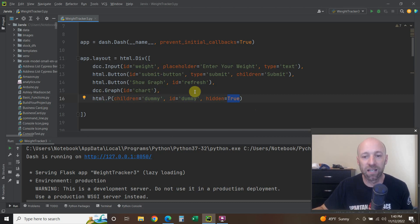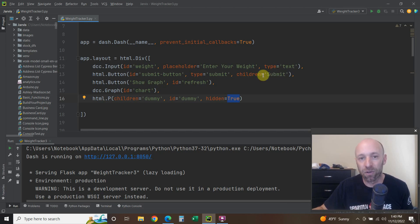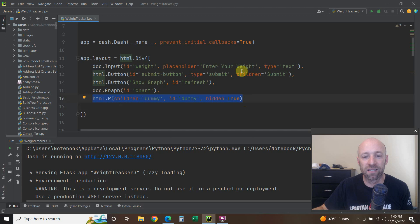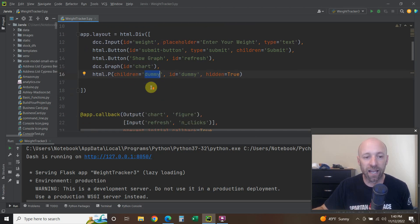What this hidden element allows you to do is pass information when you hit the Submit button. Even though it shows a Submit button, you need to handle the output — you can't just press Enter. The Submit button updates the Excel, but you need this dummy id and children to prevent any errors you might get from having no output target.